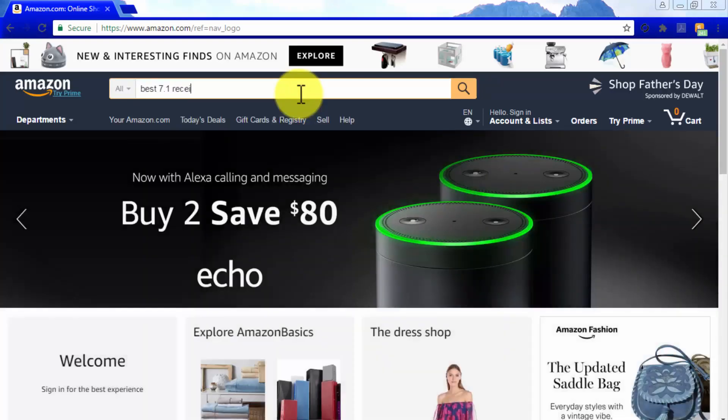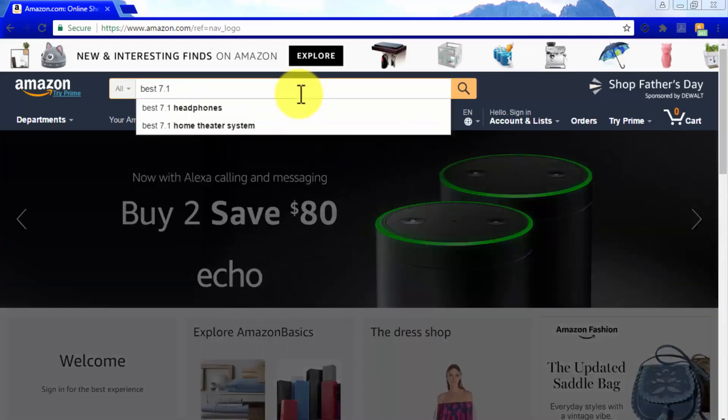To make sure that a keyword is profitable, go to the Amazon homepage and type it into the search bar. If it's highlighted in the results, then it is indeed profitable.